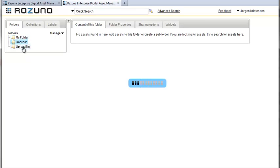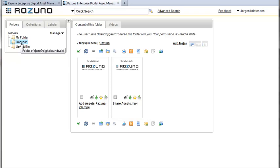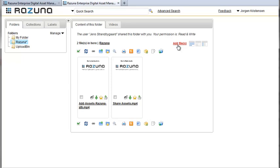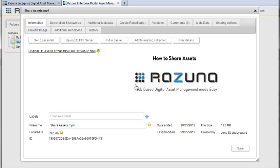If you mouse over the shared folder you'll be able to see who the folder owner is. When we open the folder we'll see all the assets in that folder. You'll also notice that since this user has read write access to the folder he's also able to add files. If he only had read access this button wouldn't be visible.